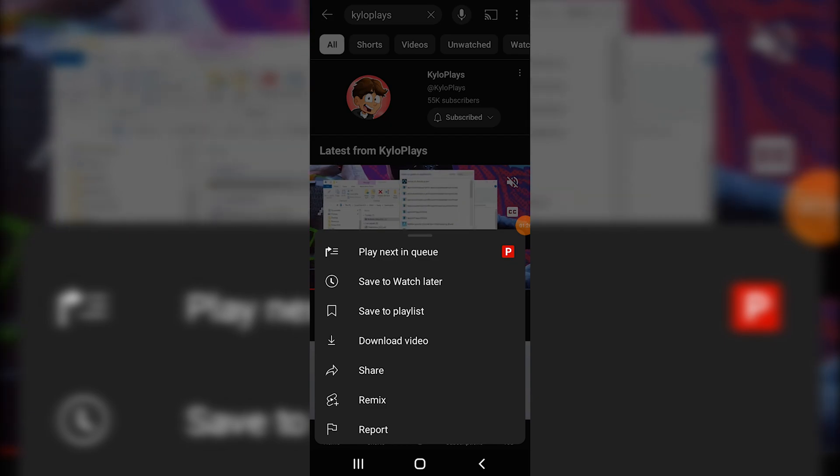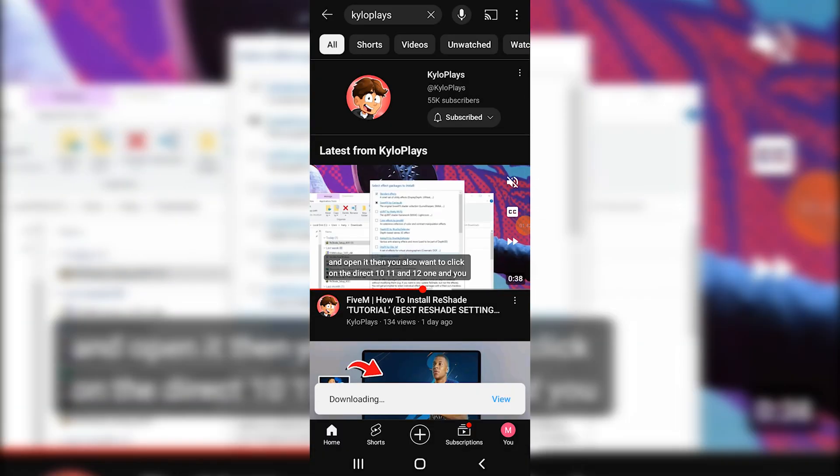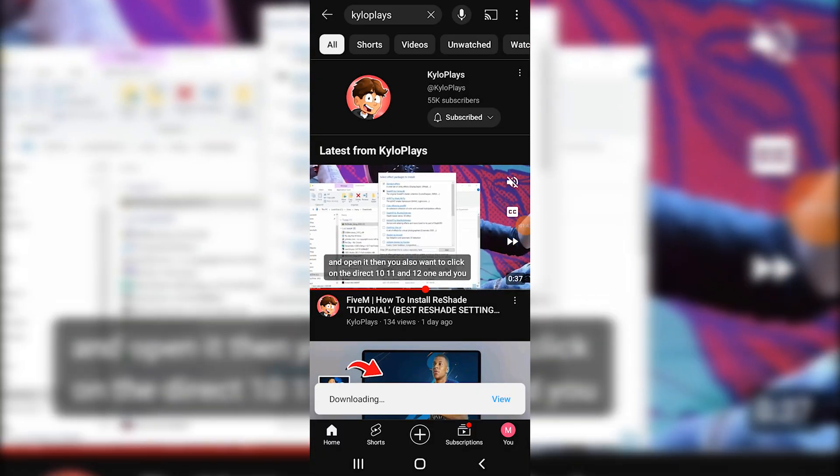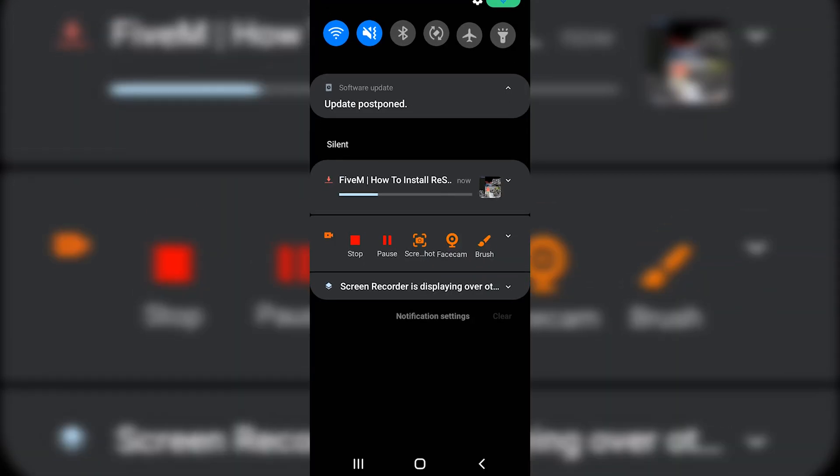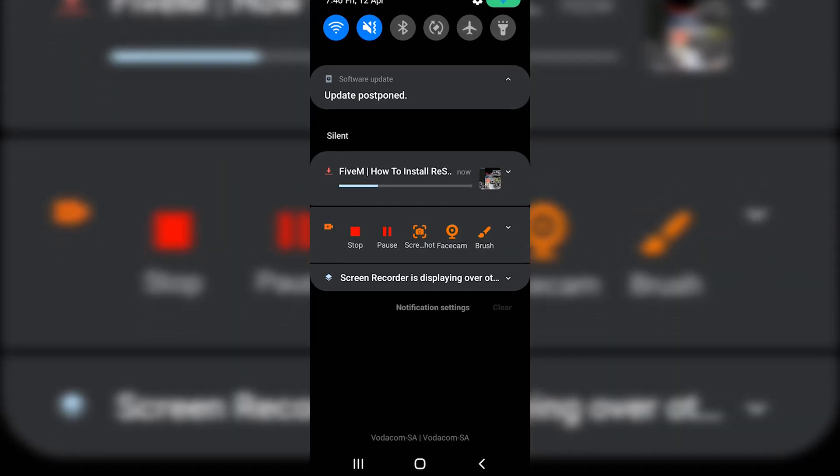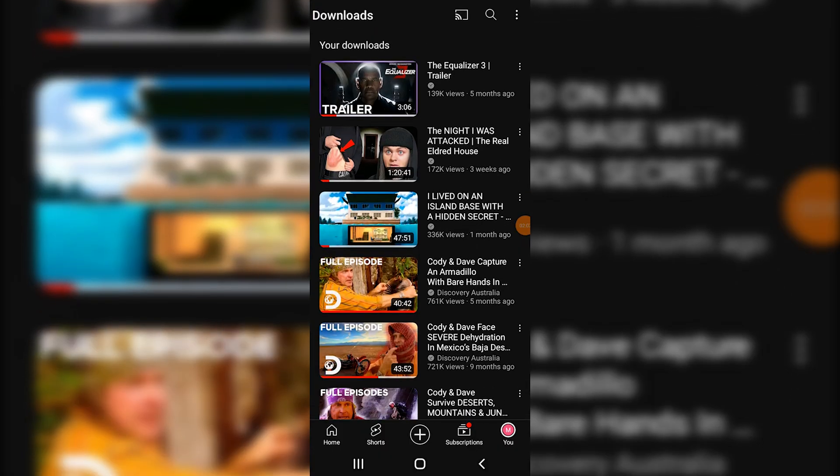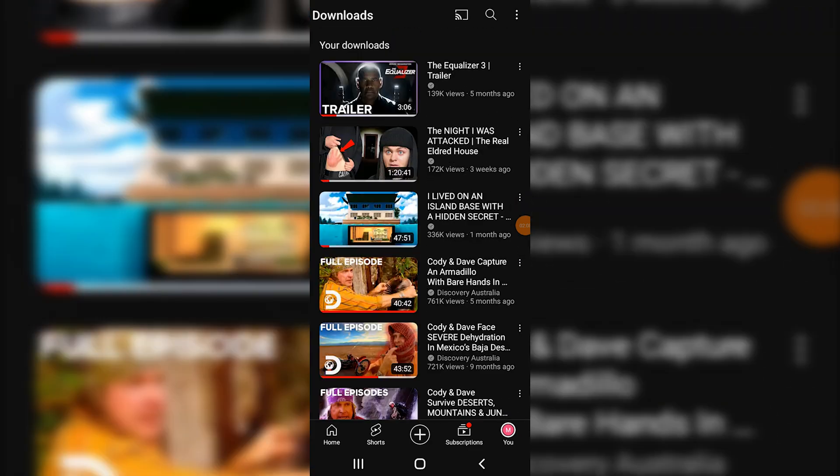You want to go ahead and click on download video. As you can see, the video is simply downloaded. If I click on view, you can also see when you swipe down that the video is just downloaded, and that's how you simply download videos offline.